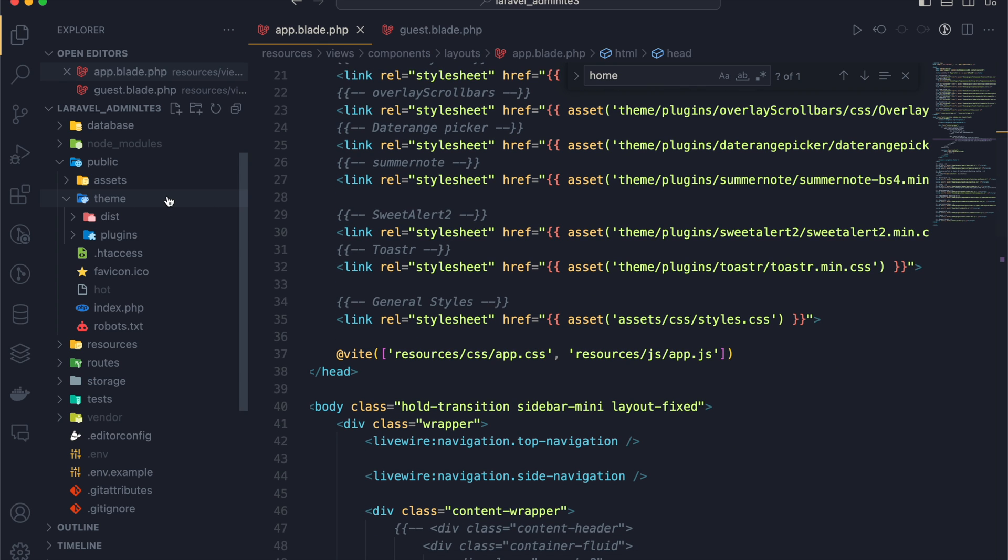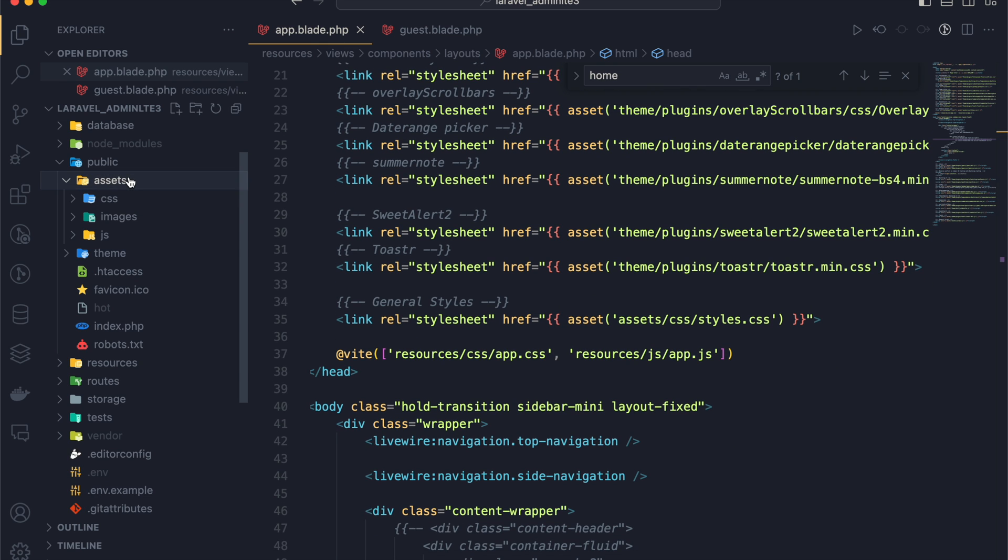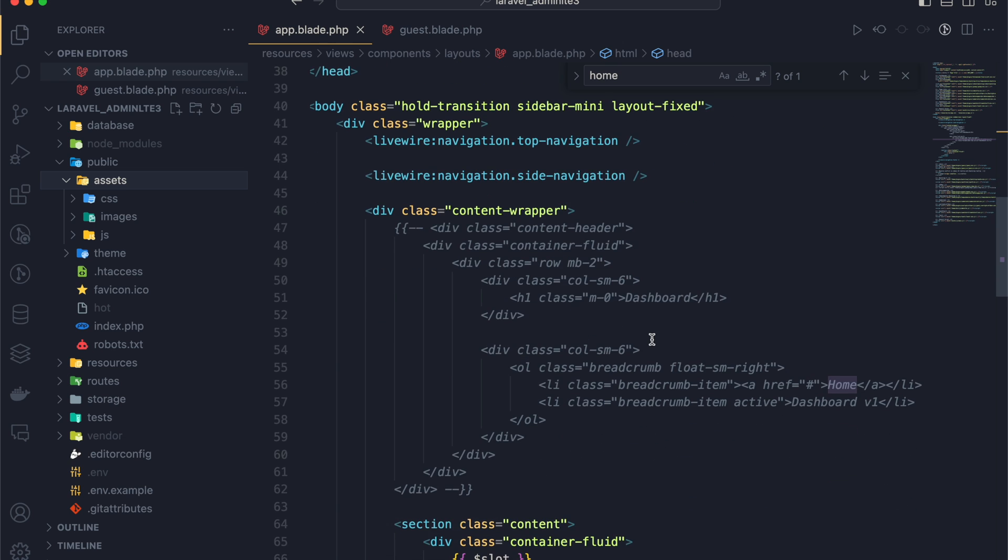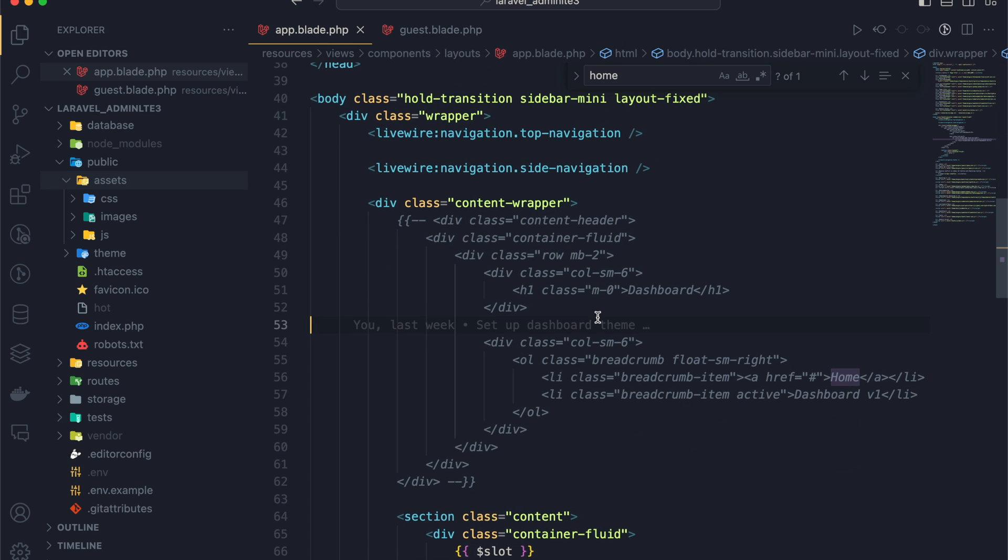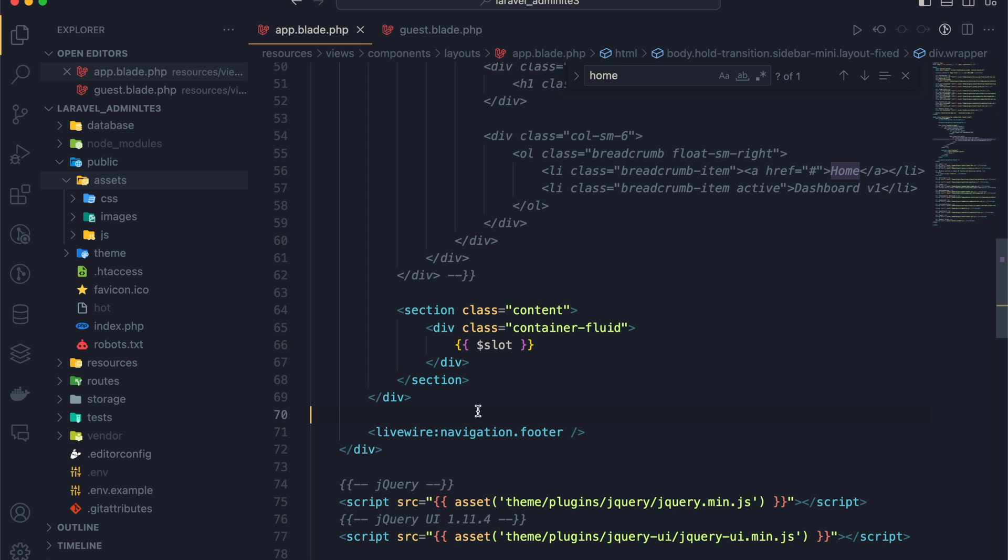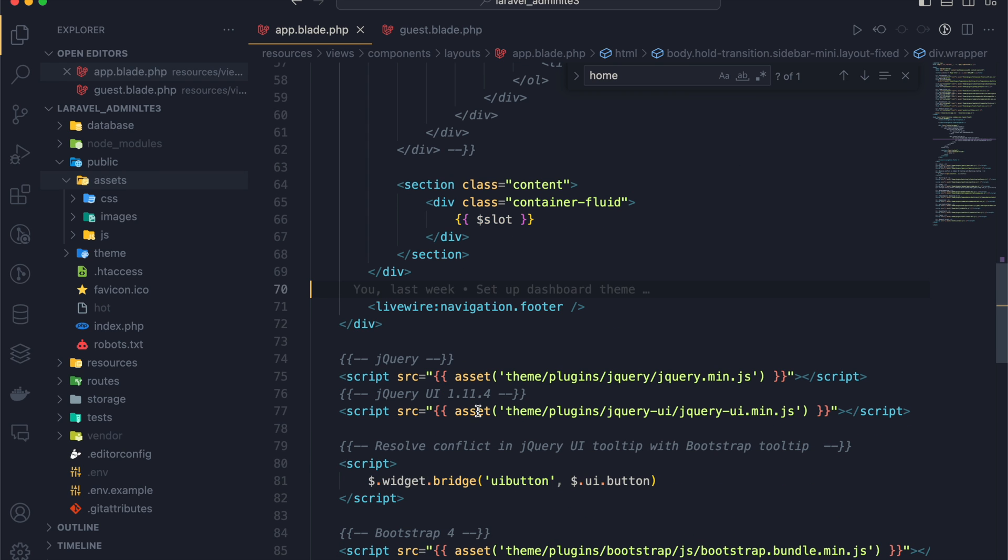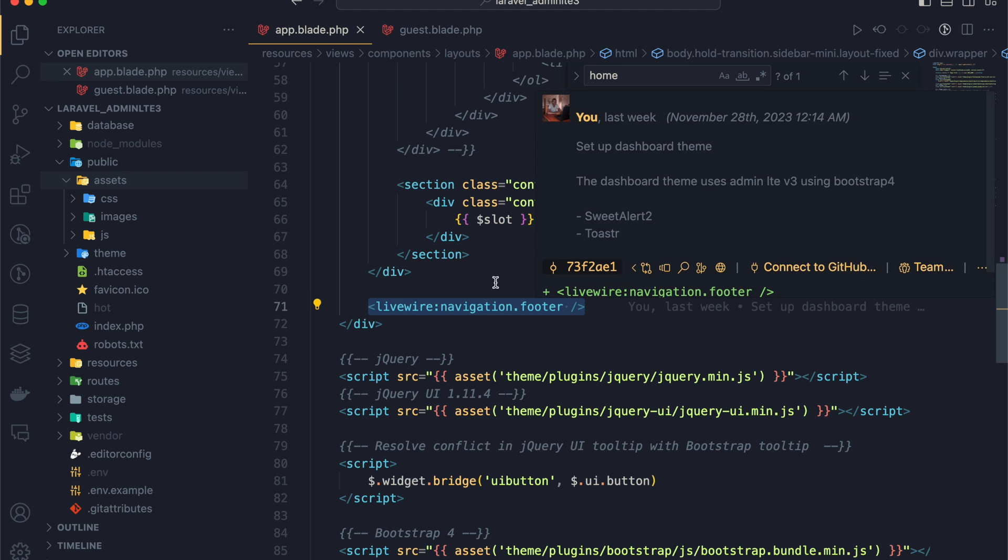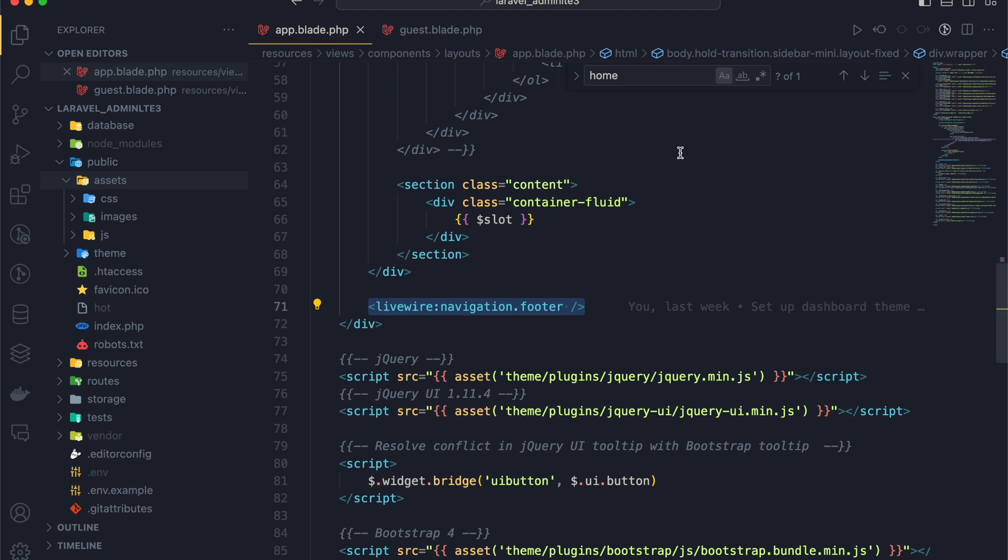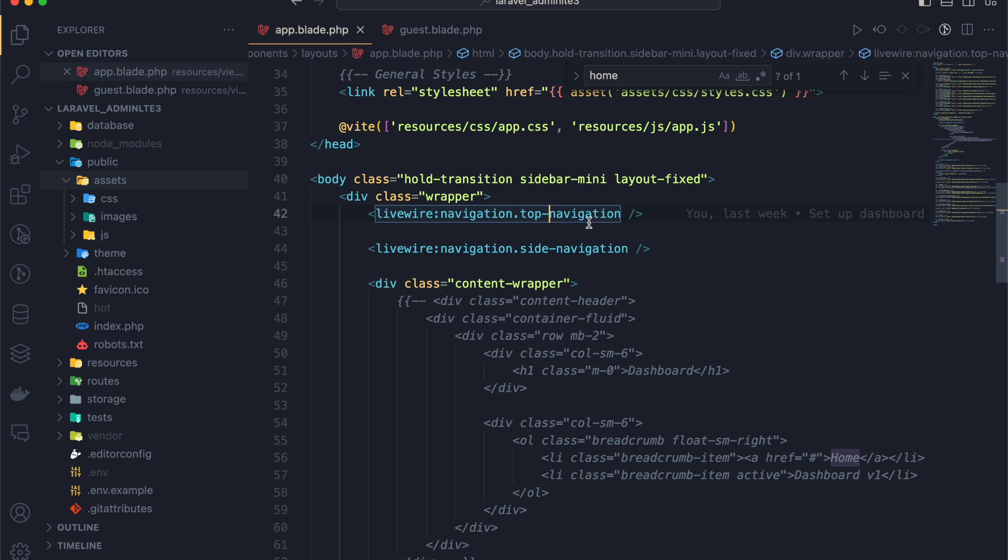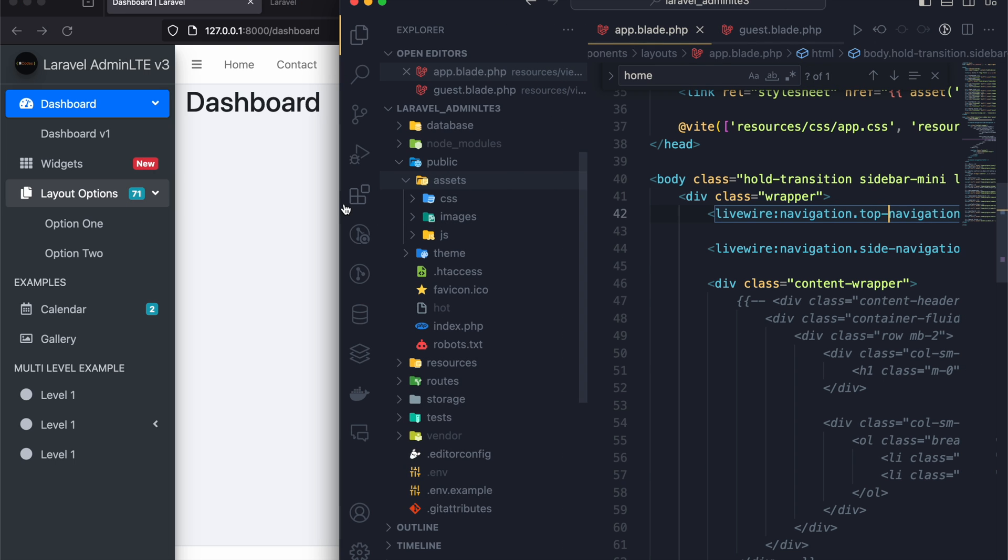But for custom code, it is in the assets folder. So in case you don't like how this looks, you can just customize it because it is pretty easy and straightforward. Here I am importing the navigation, footer. Above I'm importing the top navigation and the side navigation.